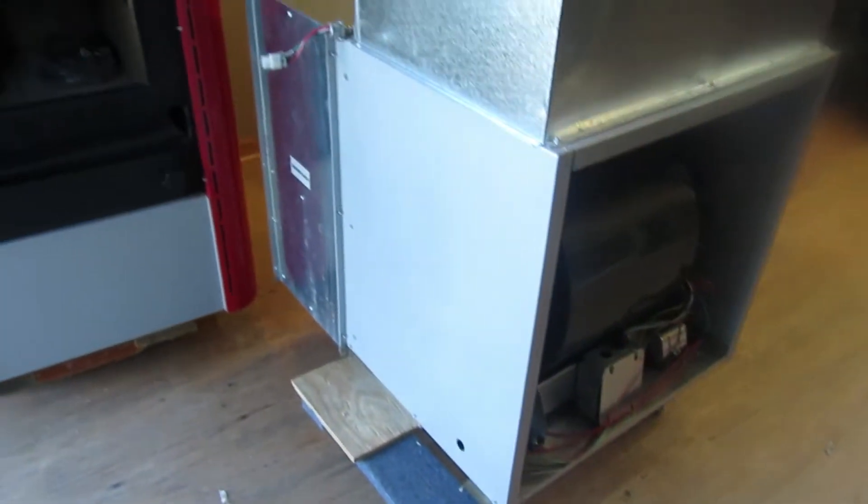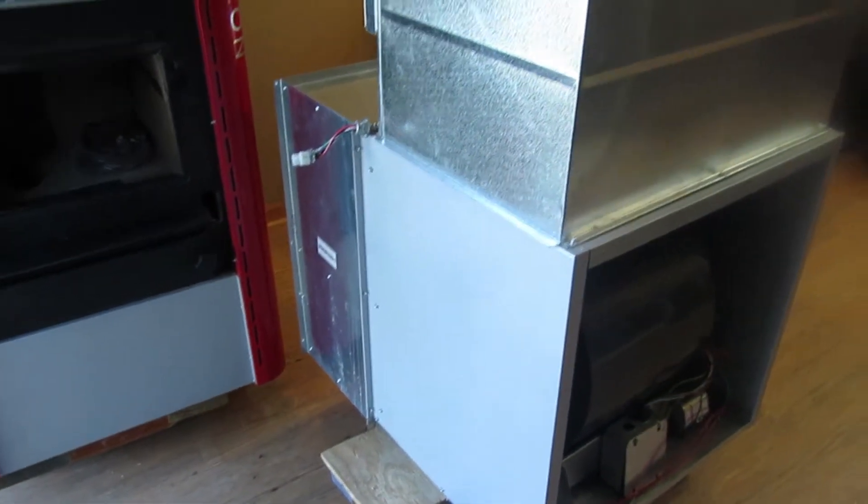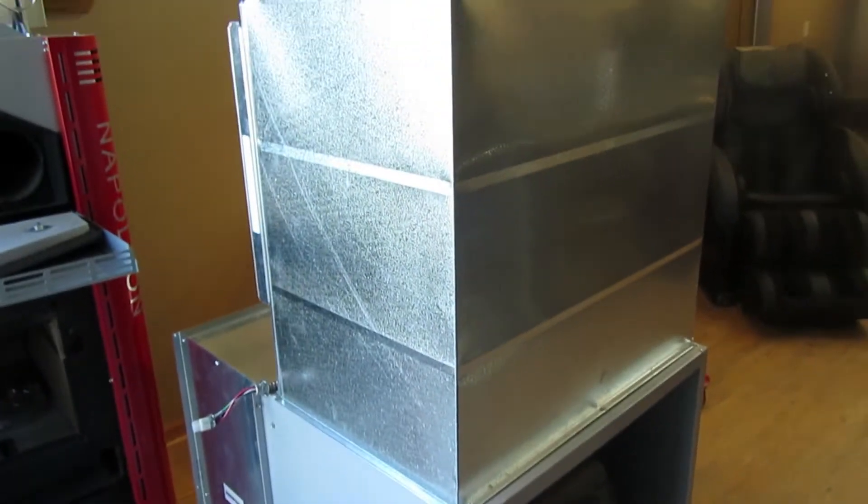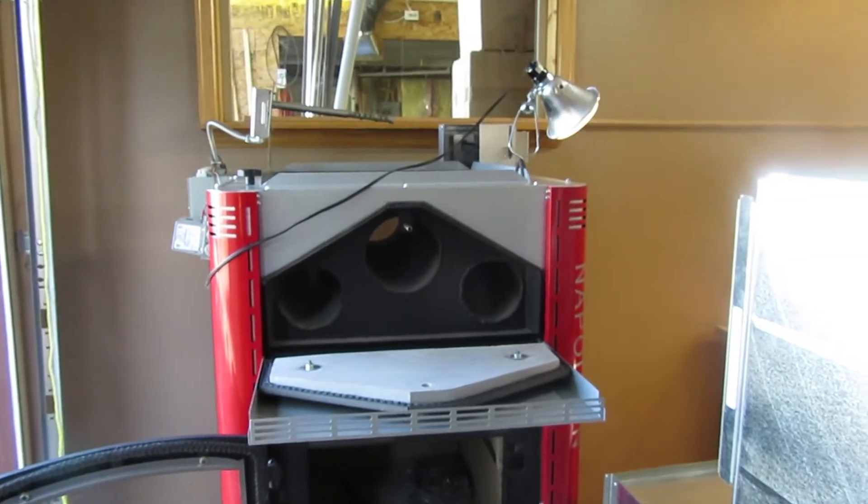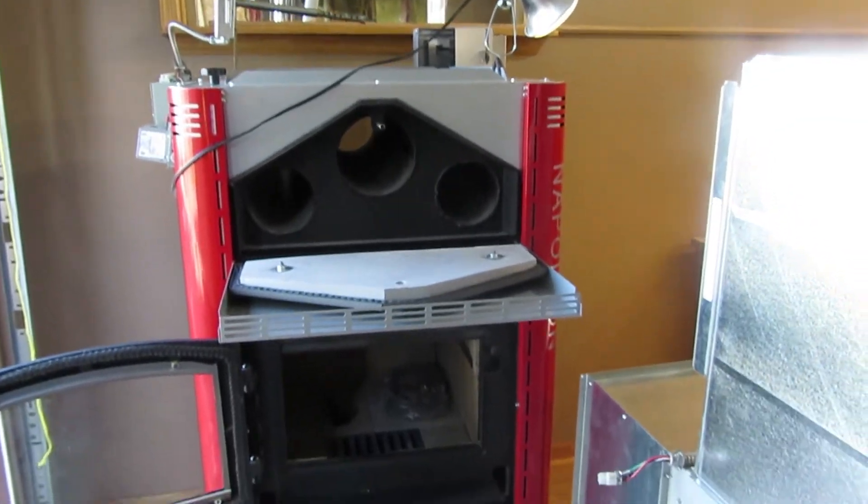There is your fan box, your cold air return box, and then the HMF-150.